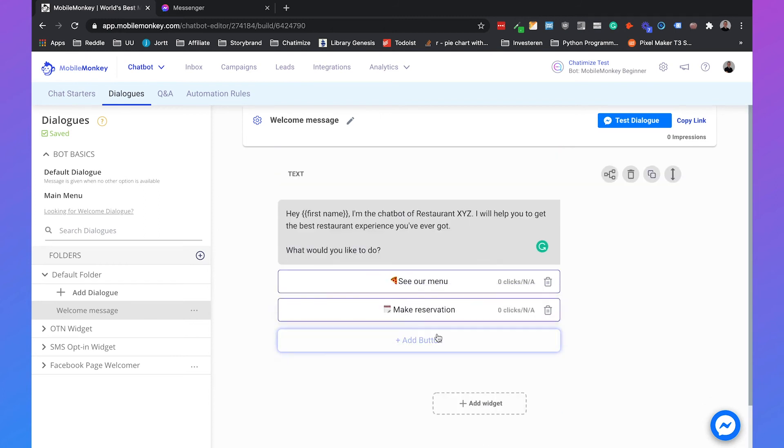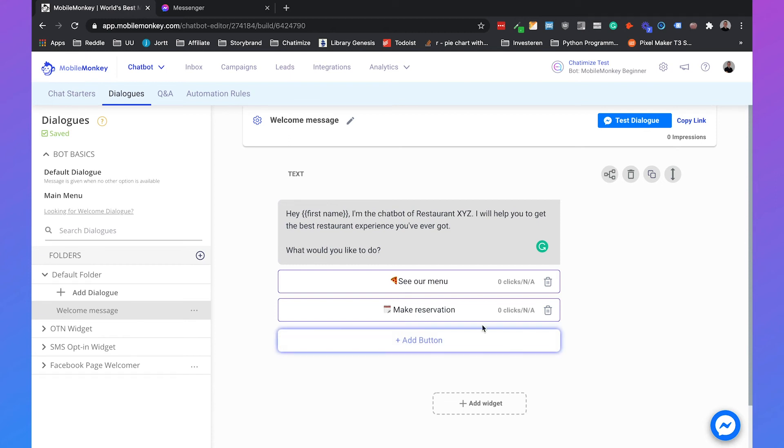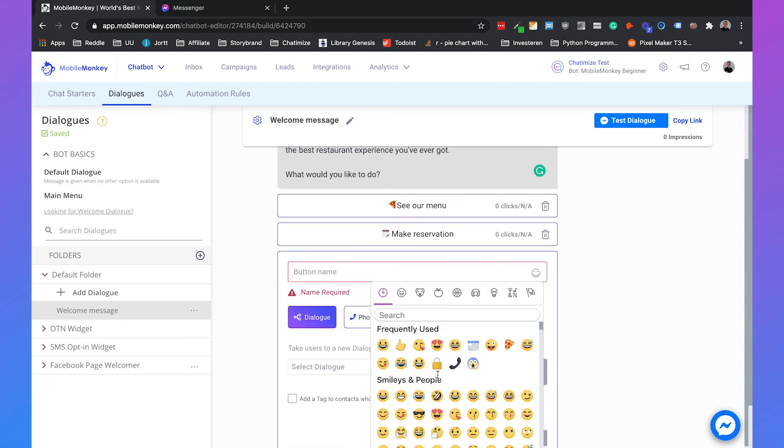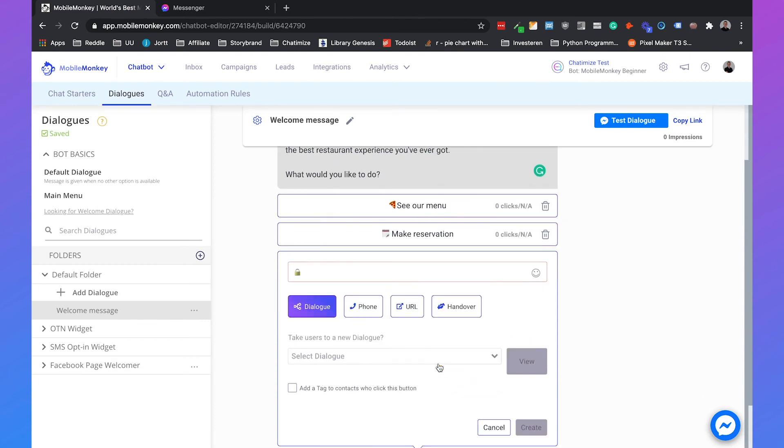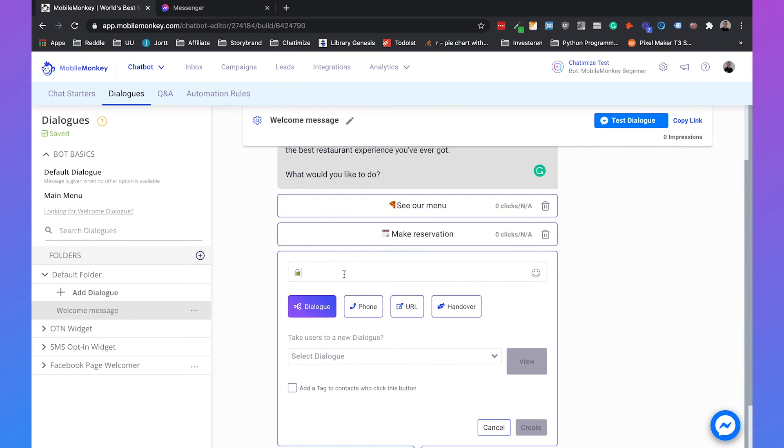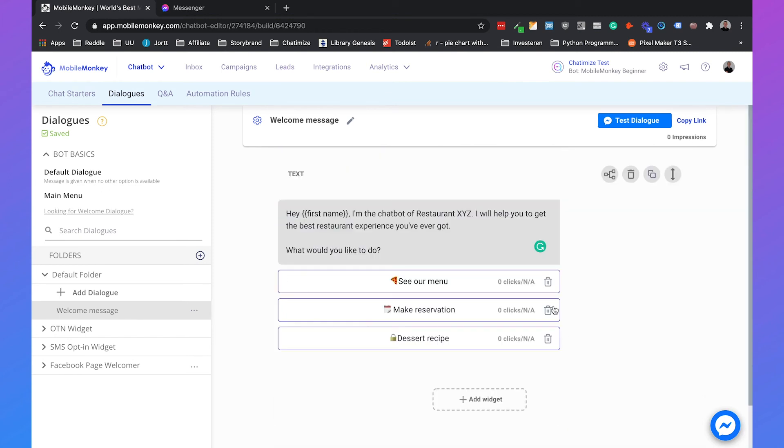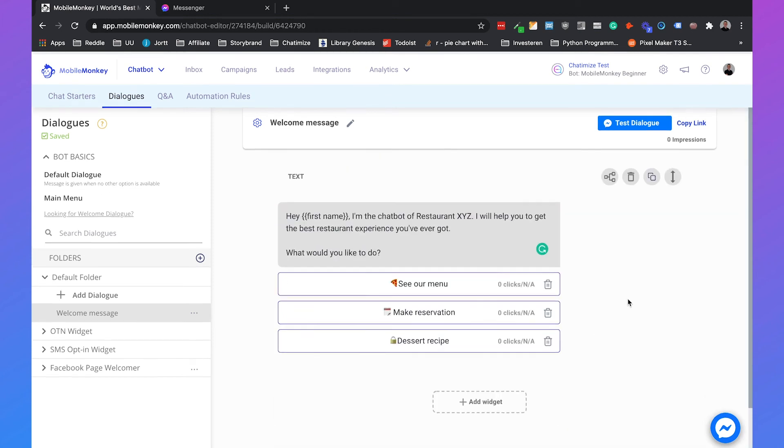And the third thing that we are going to do is, inside this course, we will deliver a lead magnet to our users. And the lead magnet is the secret dessert recipe of our restaurant. So what we can do is, we can also add a button here, add a kind of lock icon because you really need to unlock it. And type in dessert recipe and this will also go to the URL. Click on create.